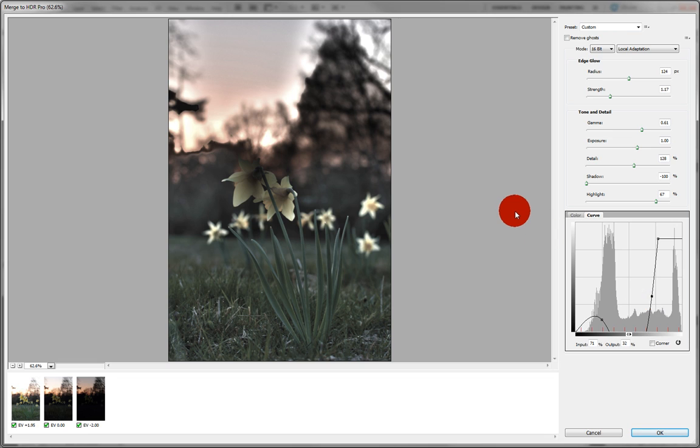That's interesting. Anyway, there you have the new HDR Pro in CS5.